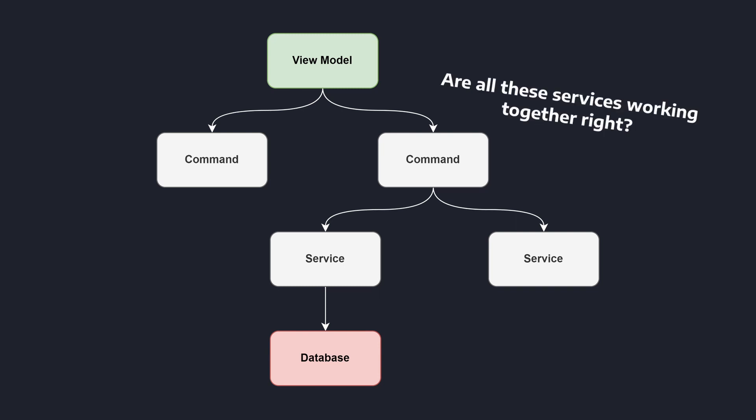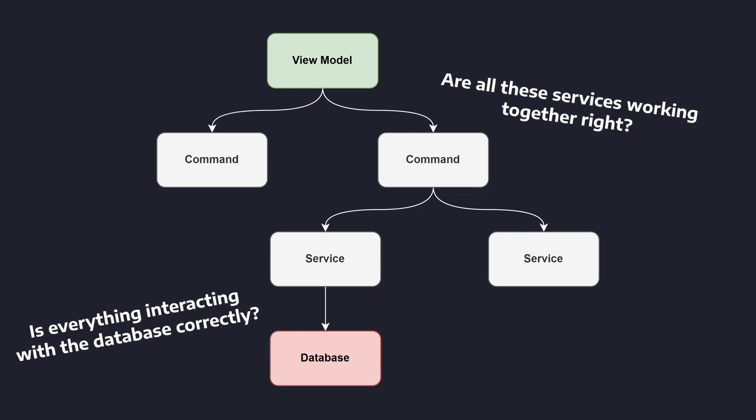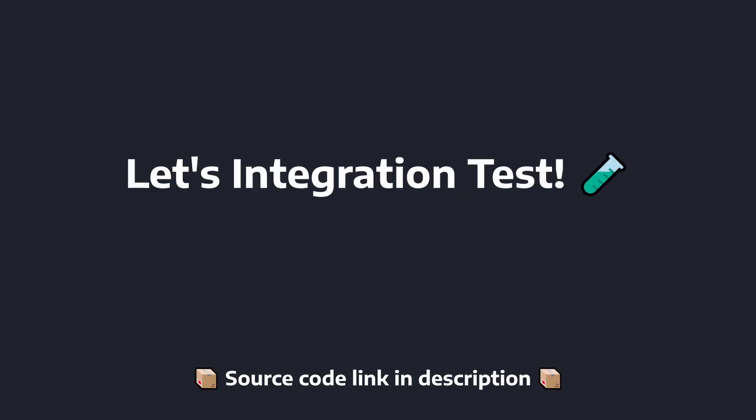So, rather than writing a brittle unit test for the view model, why not leverage an integration test and make sure that the view model is correctly integrating things like commands and services together, all the way down to your API or database layer, and get more feedback about how your application or your view model is behaving.